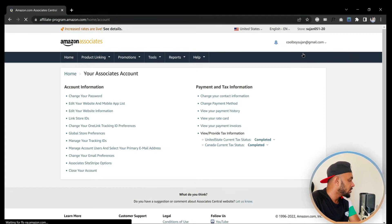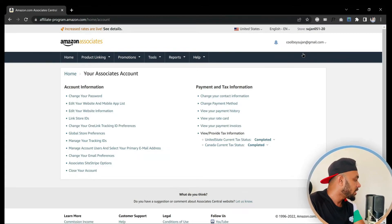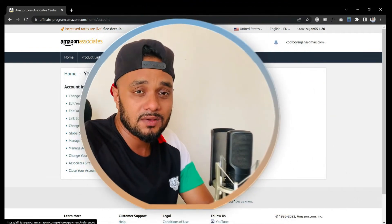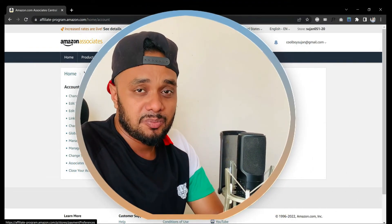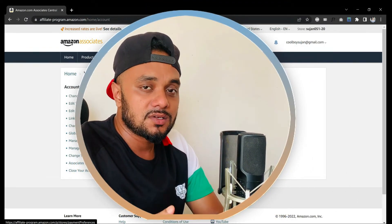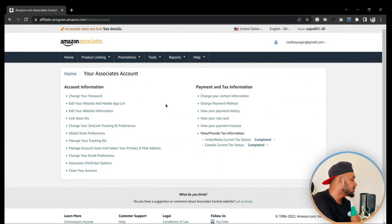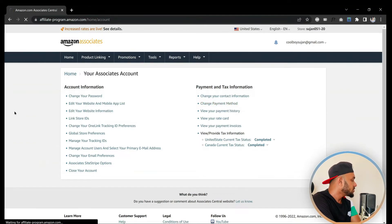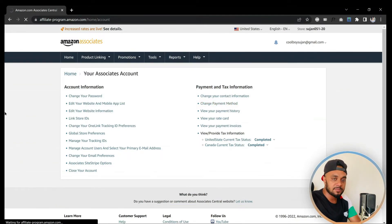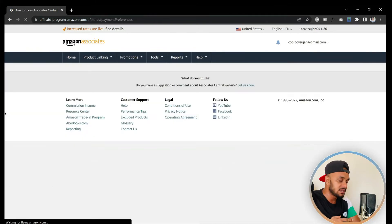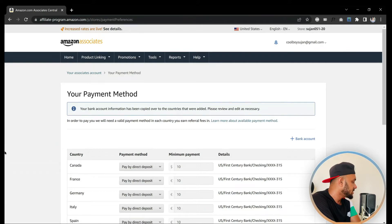Once you click Account Settings, it will take you to another page. Here you will see a lot of menu options. We need to work with 'Change Payment Method.' Since this is an old account, I already have a payment method added. I'll show you how to add your bank account. You need to click 'Change Payment Method.' If you don't see that option, you'll have another option to add a bank account directly on this page.